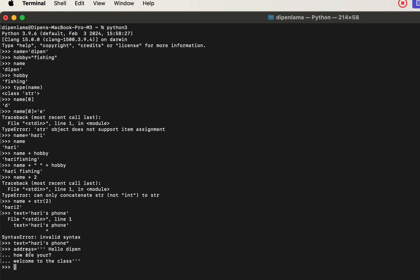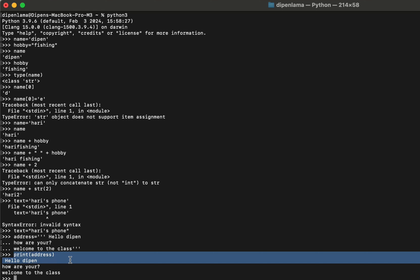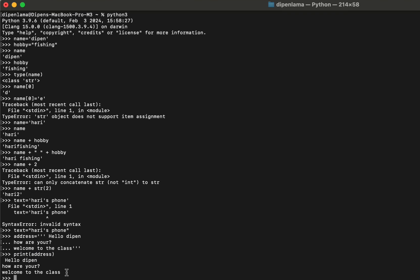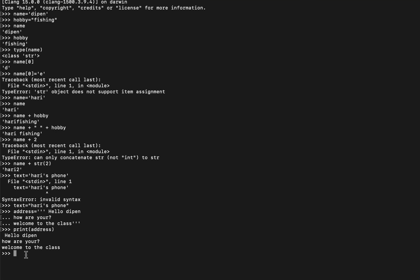I have to define an address variable and assign it using triple single quotes. I define the string across multiple lines and close it on the last line using triple single quotation marks. Then we will print the address — Hello Dipen, How are you? Welcome to the class — preserving line breaks.